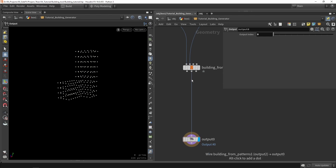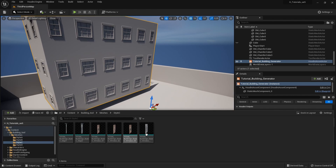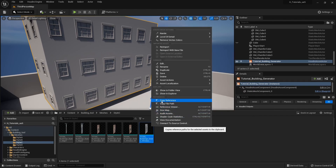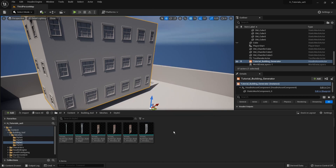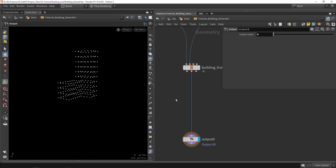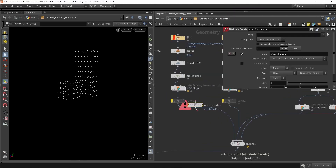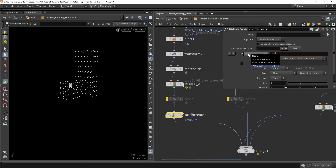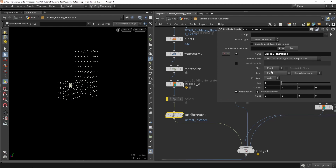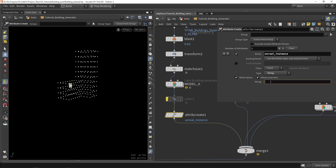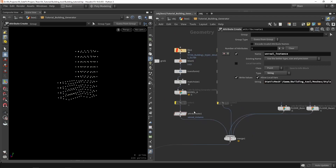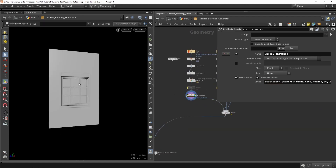We need to store where the model is for each point. Go to your models, right-click, and get a copy of the reference. This copies the content path, for example: content/building_tool/meshes/[folder]. Back in Houdini, paste it and create a new attribute node called 'unreal_instance_elements' — make sure you type this correctly as the tool will recognize it. Change the type from float to string, then paste the path.